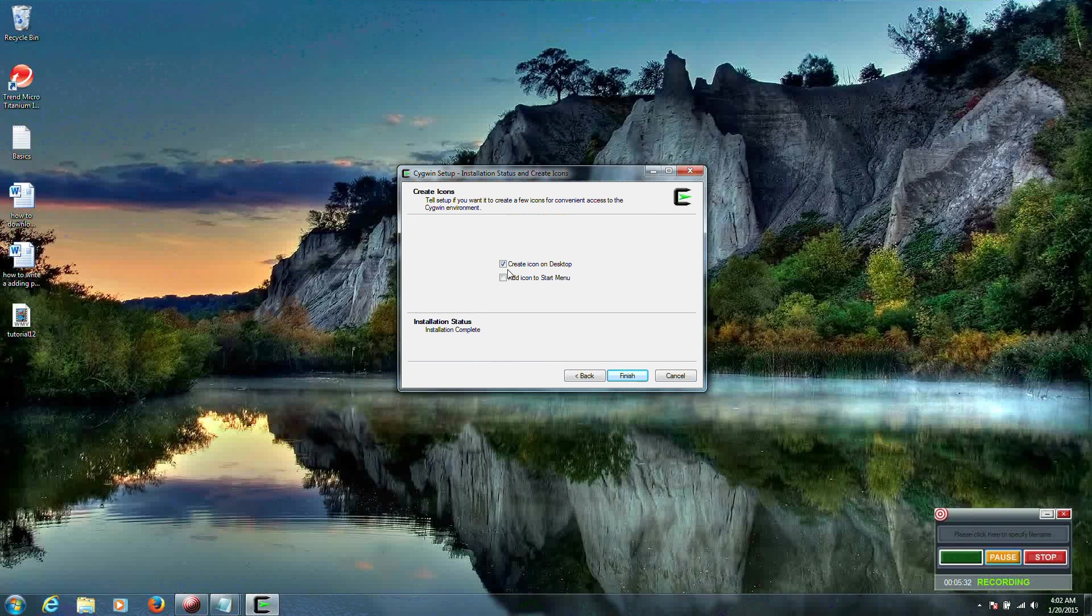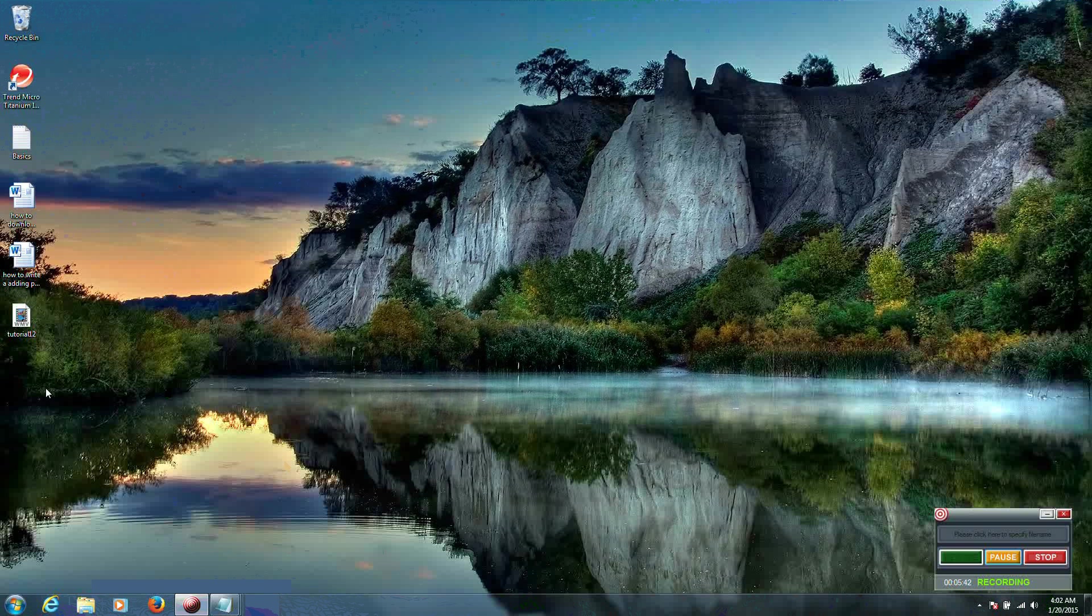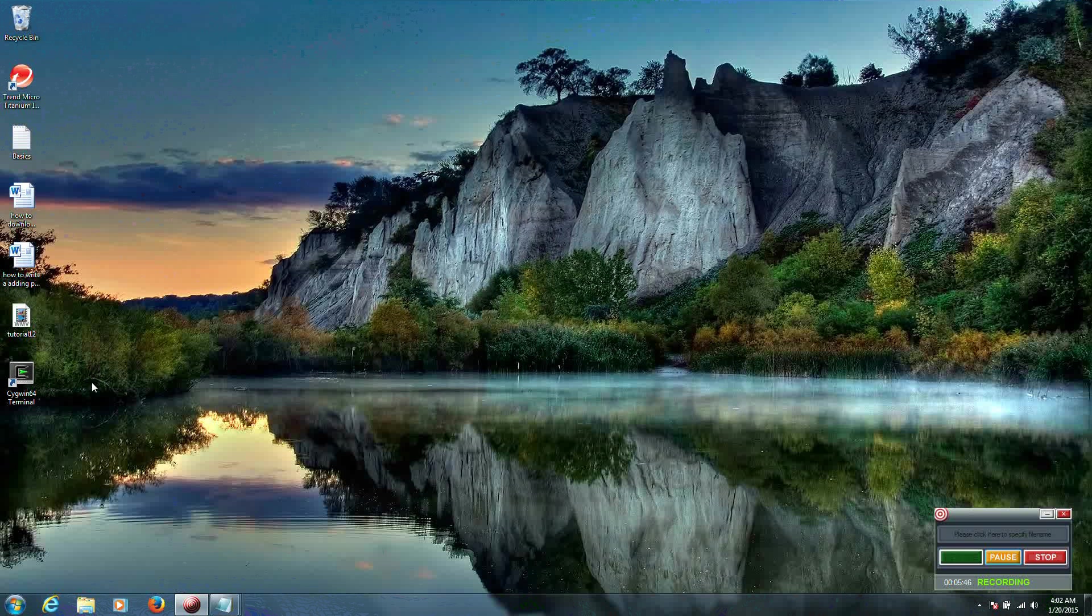So now we can create an icon on desktop, which is already pre-selected, and add an icon to the start menu. We're just going to click finish, which will add an icon over here now. There it is. And now our Cygwin64 terminal is now fully installed.